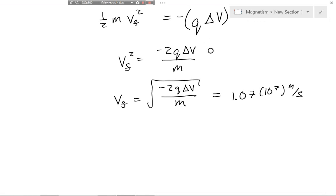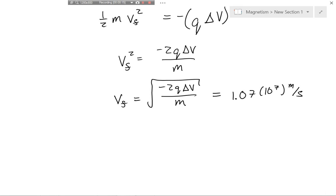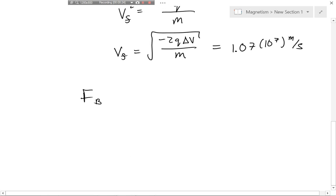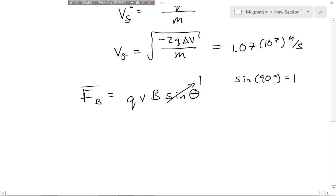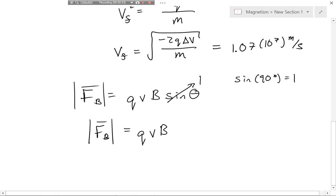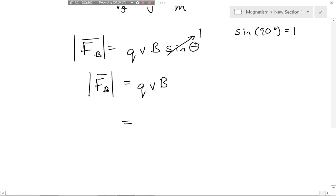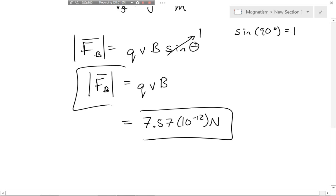For part b, we determine the magnitude of the magnetic force when the particle enters the 2.2 tesla region. The magnetic force equals qvB·sin θ. Since velocity and magnetic field are perpendicular, the angle is 90 degrees and sine of 90 equals 1. So the magnitude of the magnetic force equals qvB, which plugging in the velocity from part a gives 7.57 × 10⁻¹² newtons.